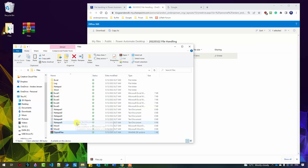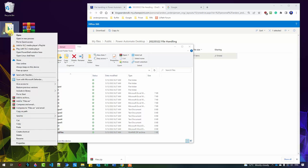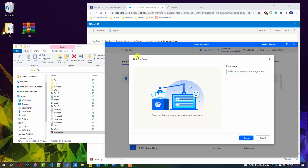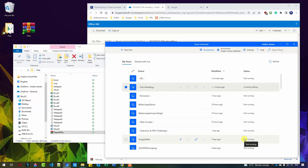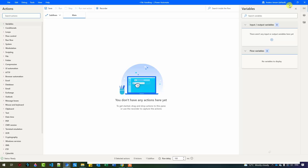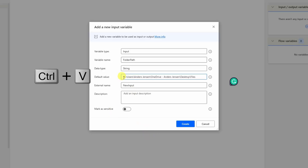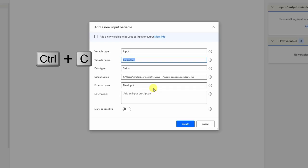First I'll grab this path to the folder. So I shift right-click, copy as path. Then I go to Power Automate for Desktop and create a new flow. I will call this 'file handling'. Then I click create and maximize the canvas. First thing we'll do is to create a variable for the folder path. I go to my input/output variables, click the plus sign, click input. I'll name it 'folder path' and paste in the default value, deleting the quotation marks. I copy the folder path and paste it in as an external name, then click create.